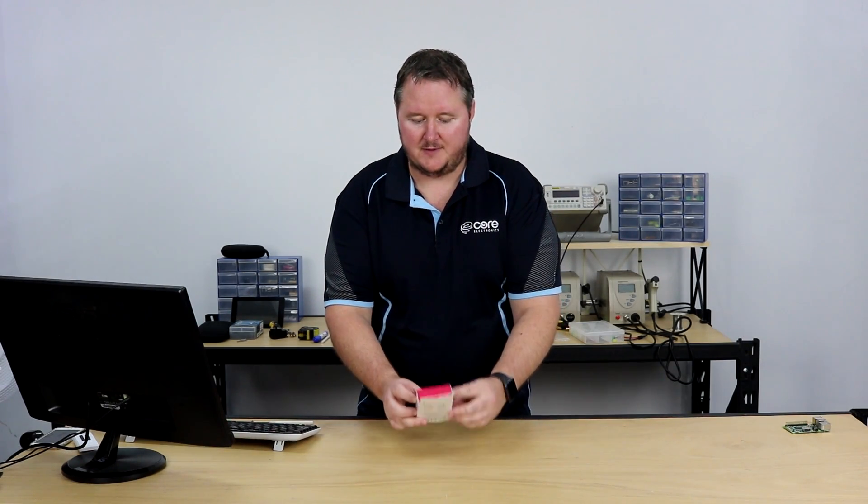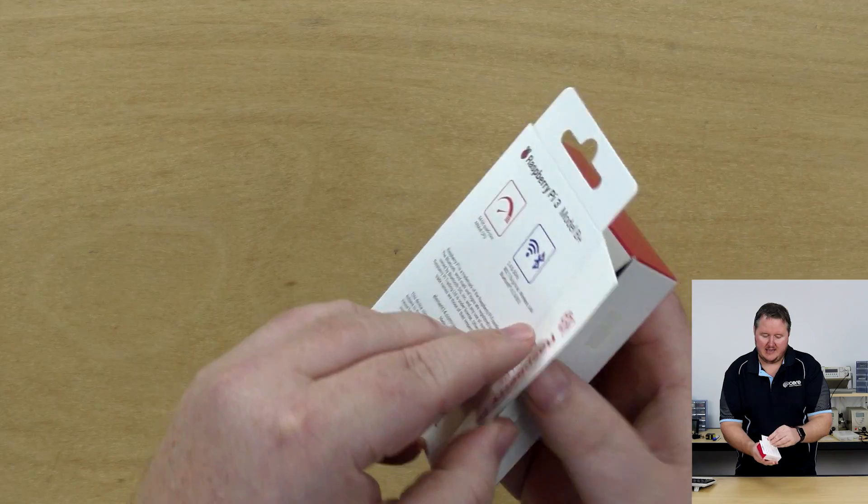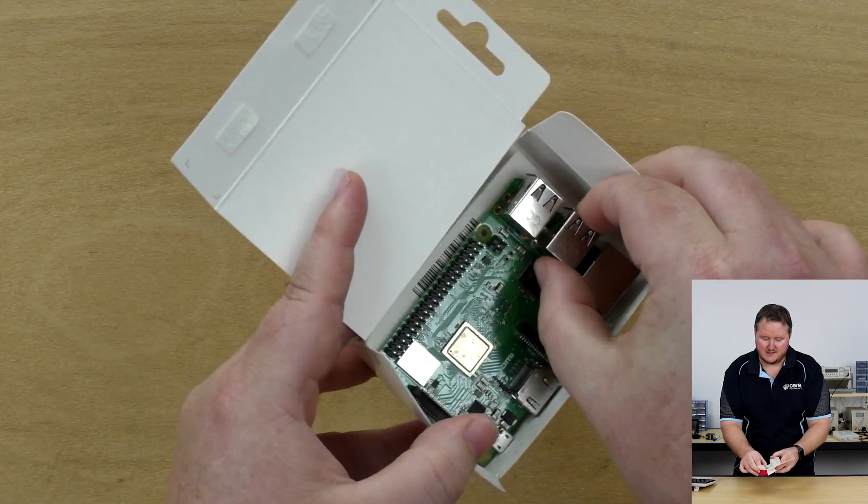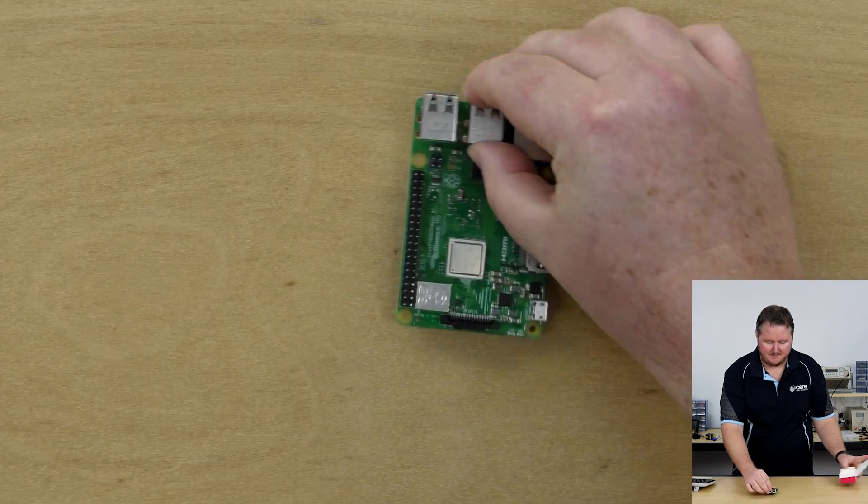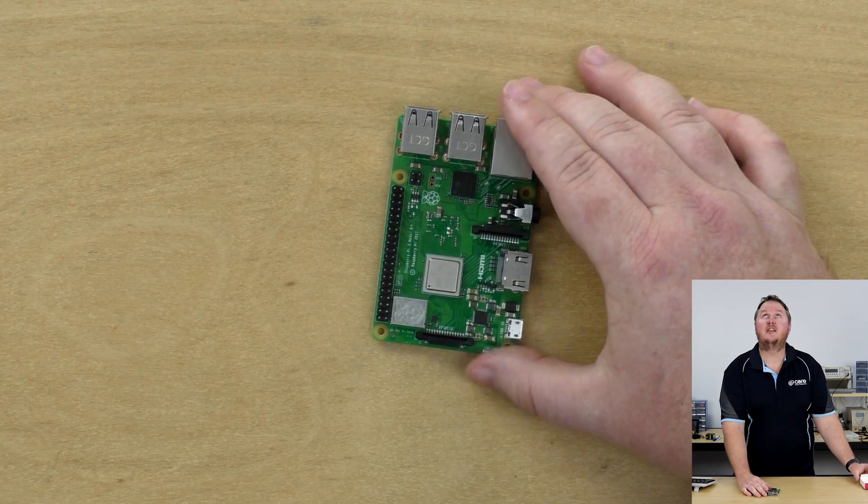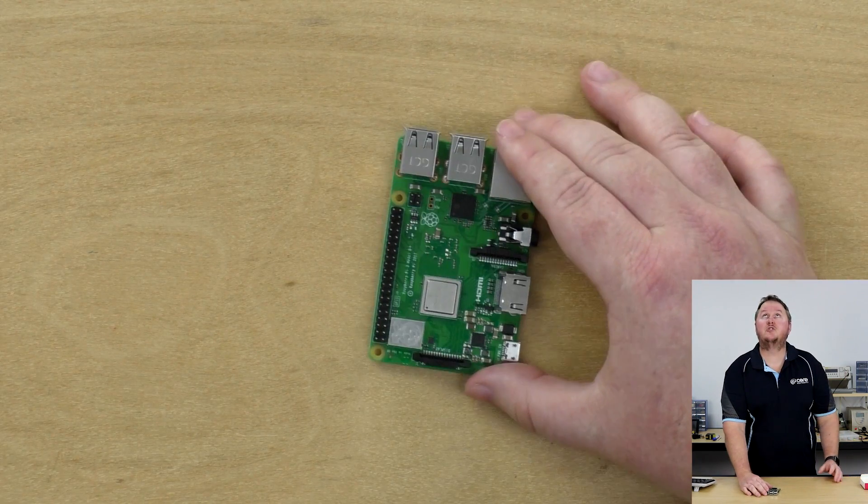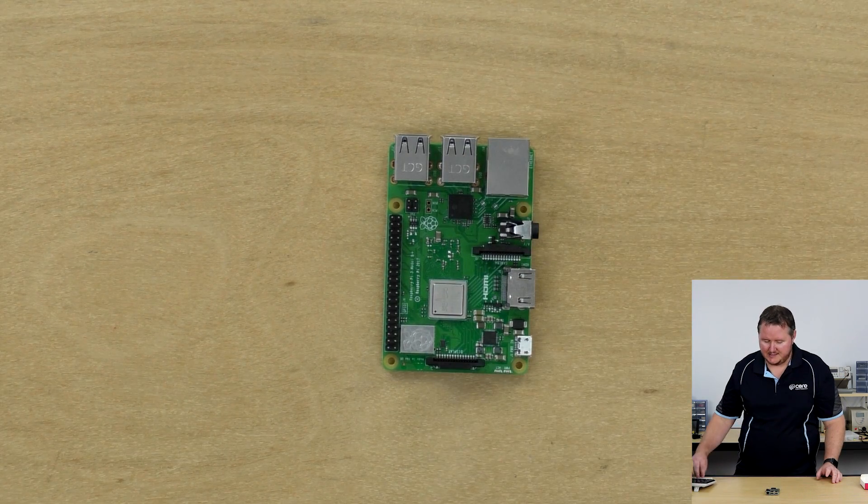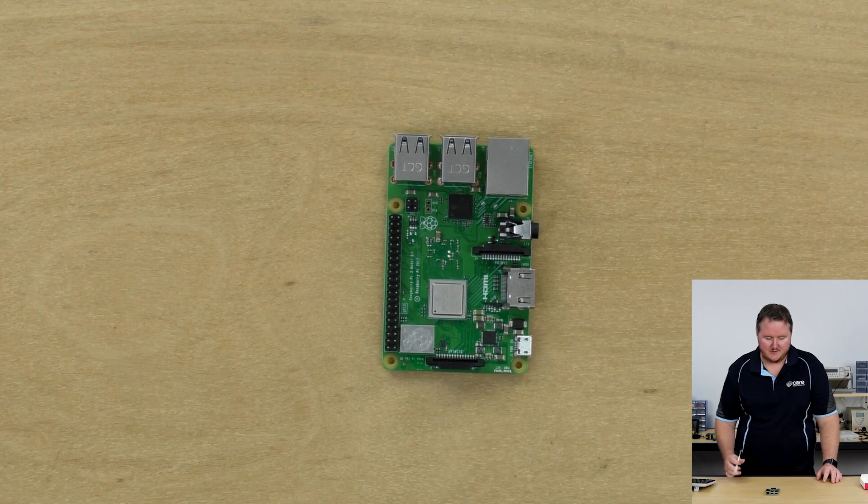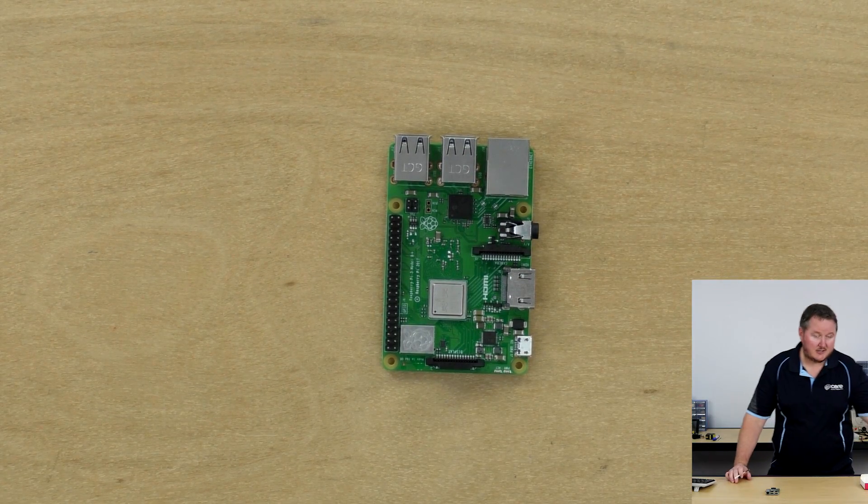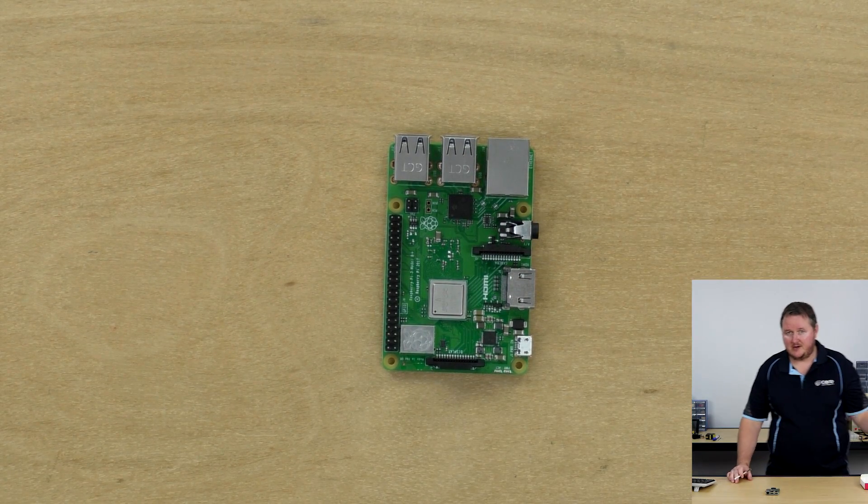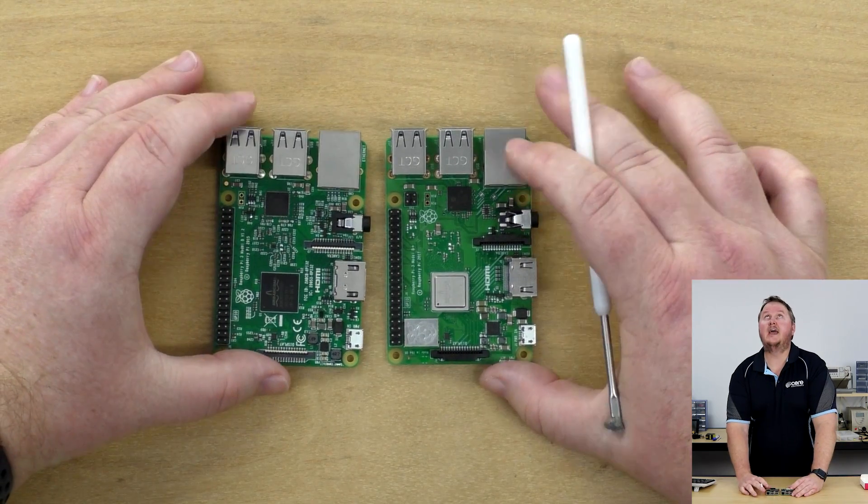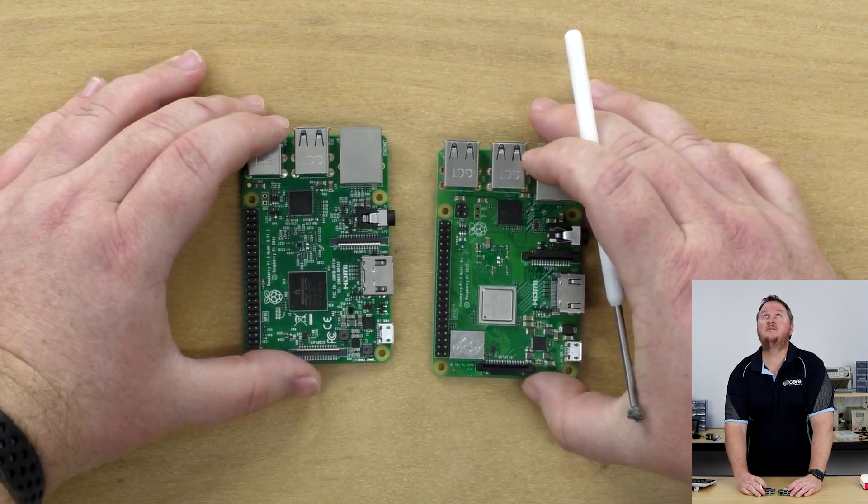So here's a boxed Pi 3 Plus. Open it from the side and here is the new piece of hardware. Let's do a quick orientation of this board to see what the differences are. In fact, I'll grab a Pi 3, the previous model, and we'll put them side by side.